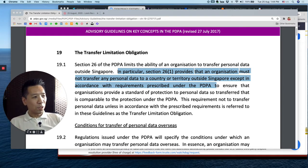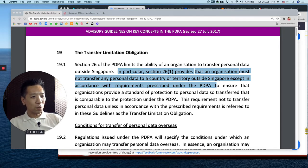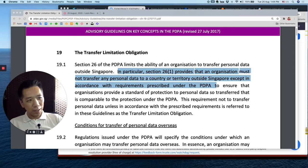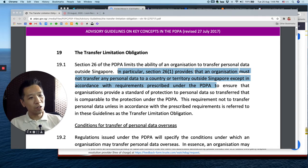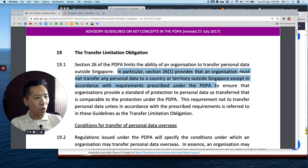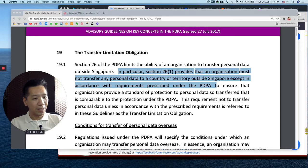Mark Barnabas, your Data Protection Pal. Right now on your screen you see the advisory guidelines on key concepts of PDPA, particularly the transfer limitation obligation. It is not that you cannot transfer personal data out of Singapore — it's just that when you do transfer personal data out of Singapore, you need to comply with certain requirements prescribed under the PDPA. Today I'm going to share a little bit about these conditions as well as highlight a few cases.